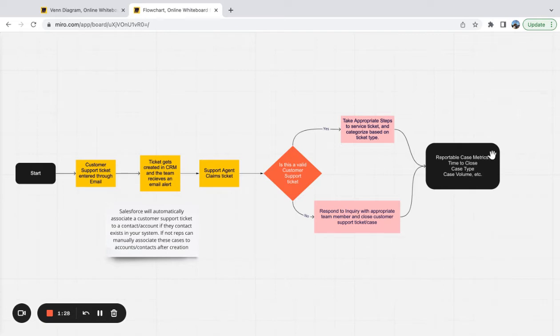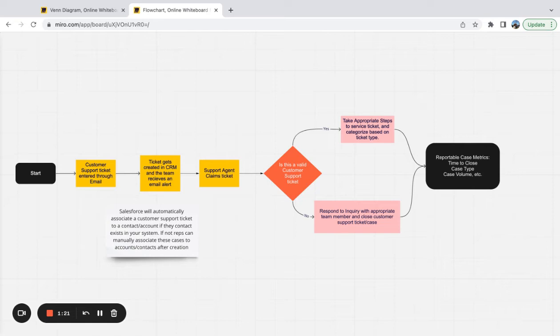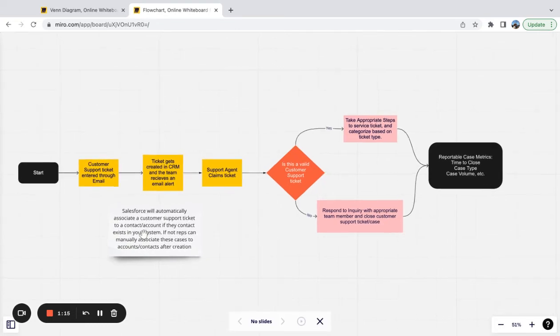But the first step is giving your reps a clear process on how to handle the really specific problem of closing out email tickets. And this is the type of stuff that Salesforce will walk you through when you have a plan like this.